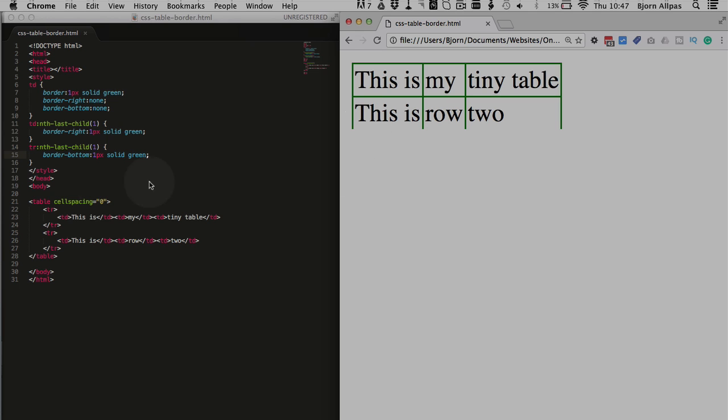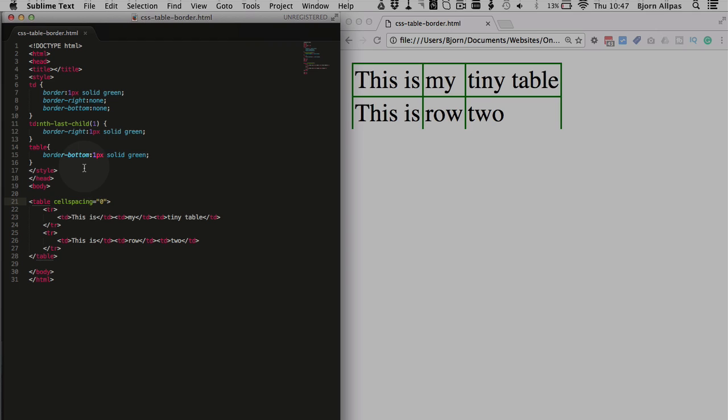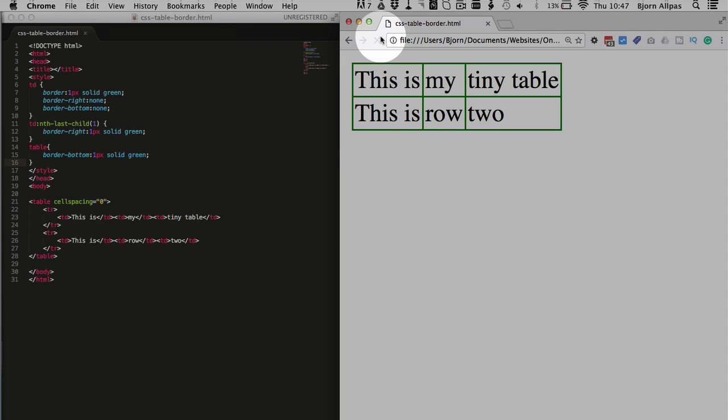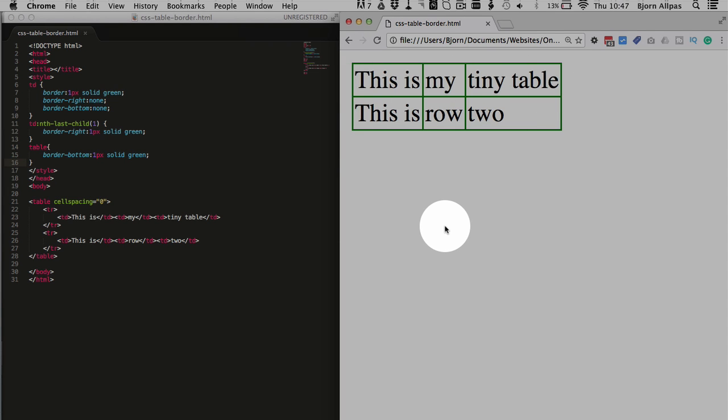What you actually have to do is select the table. And for this bottom border of the table, you actually apply it right to the table. Just the border bottom on the table. And then we have our table all closed off, done, and fancy. Good to go.